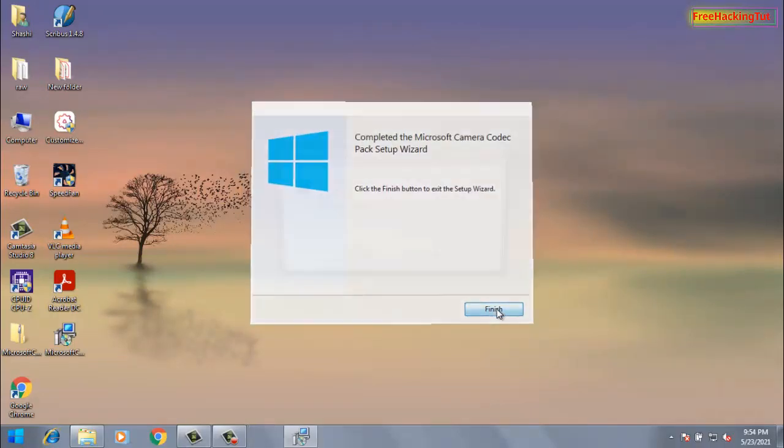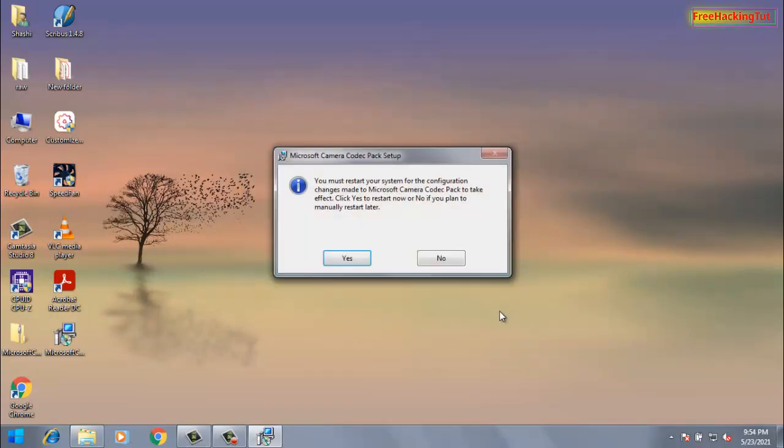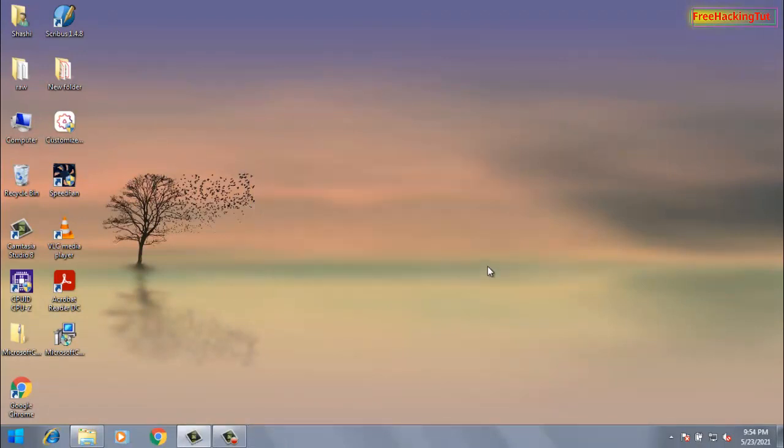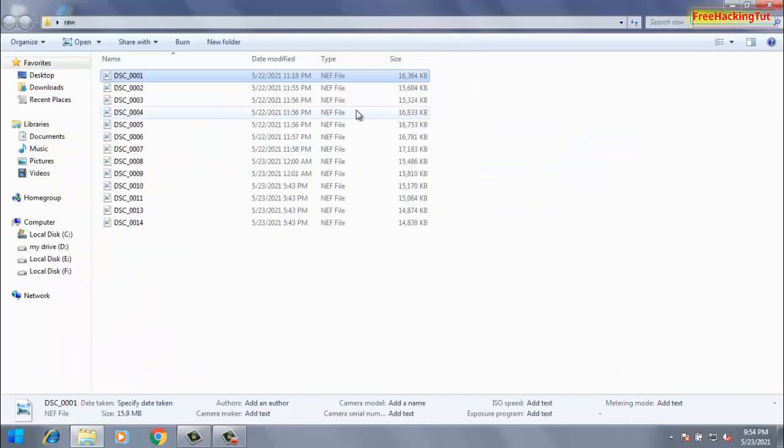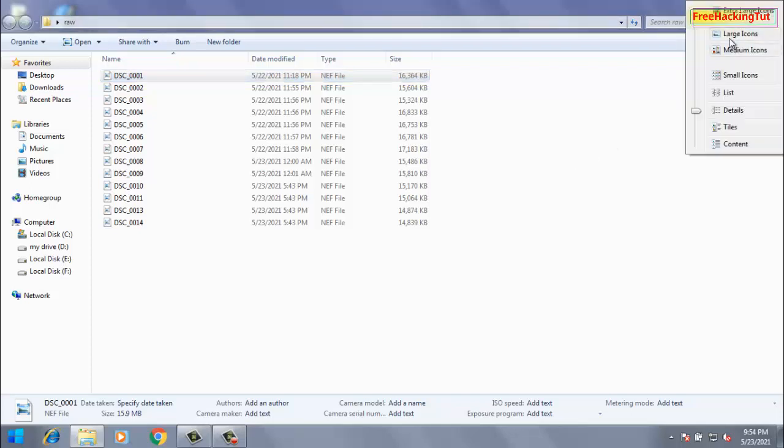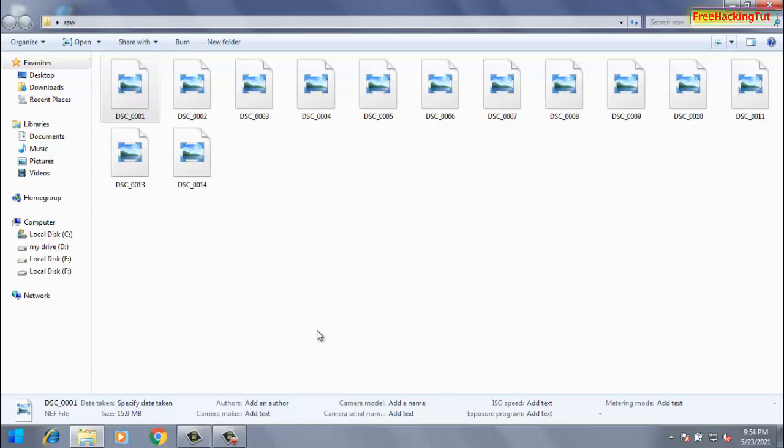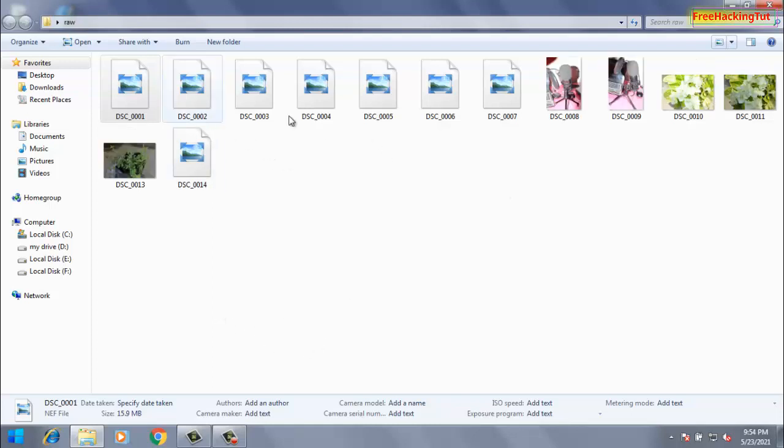Click on Finished. So once it's installed in your Windows 7 system, then you can directly view Windows raw files in Windows 7. So let's see.